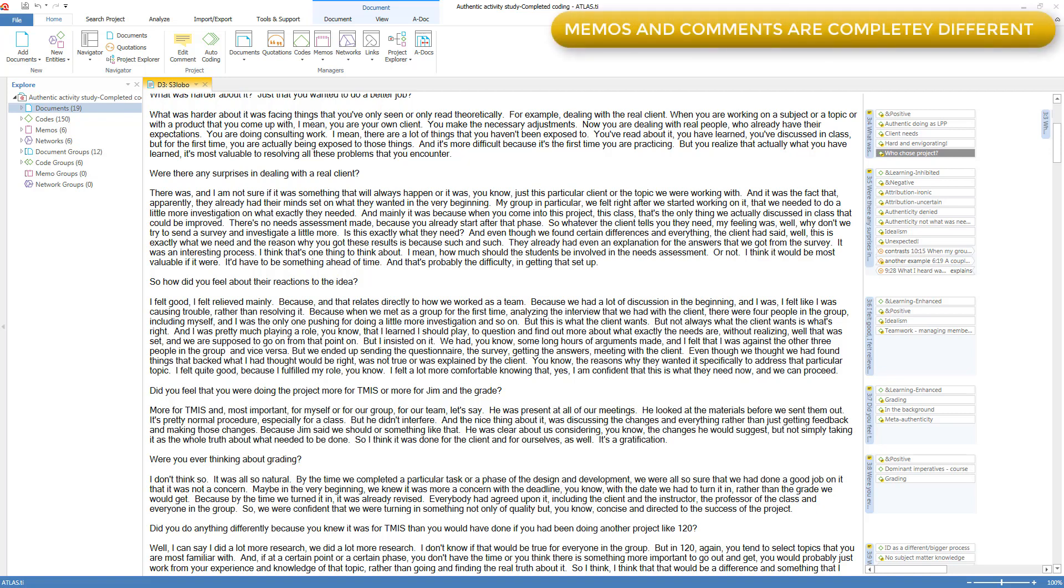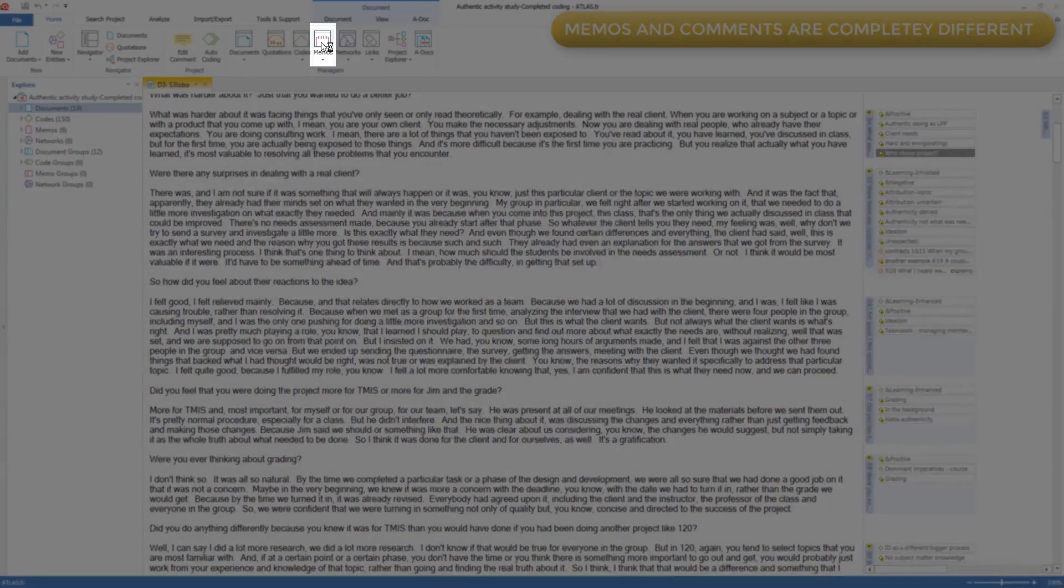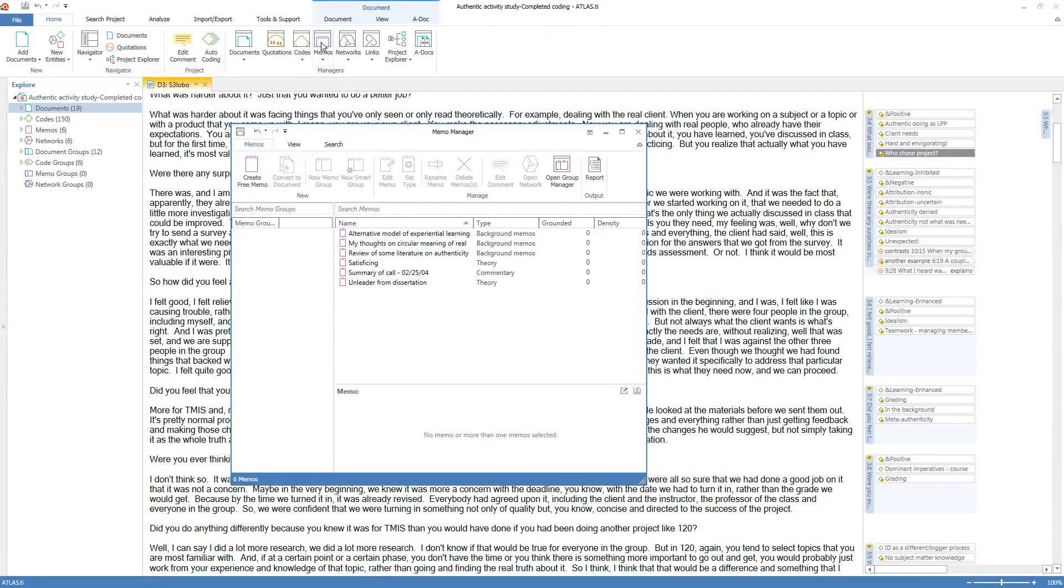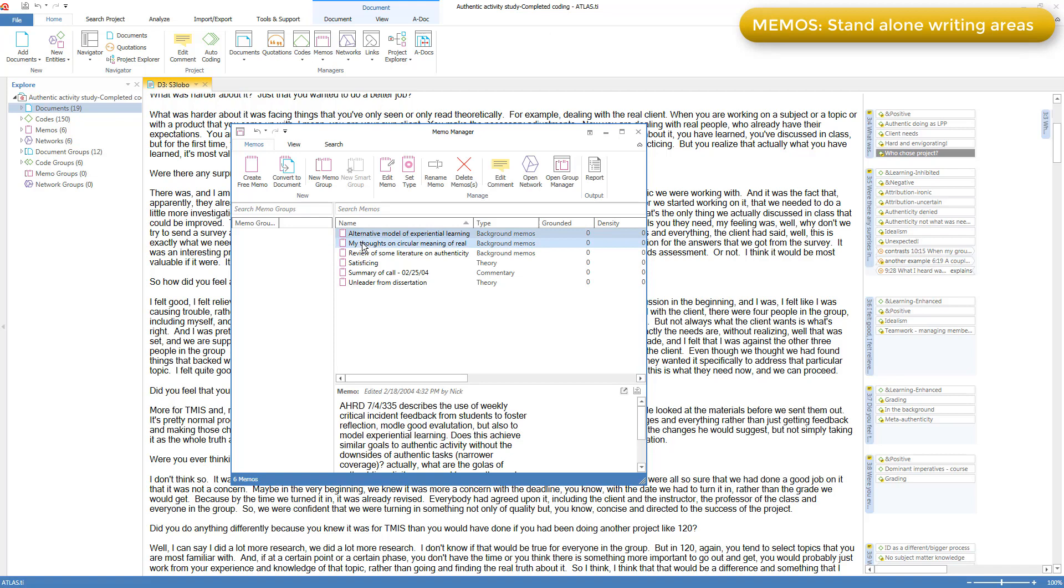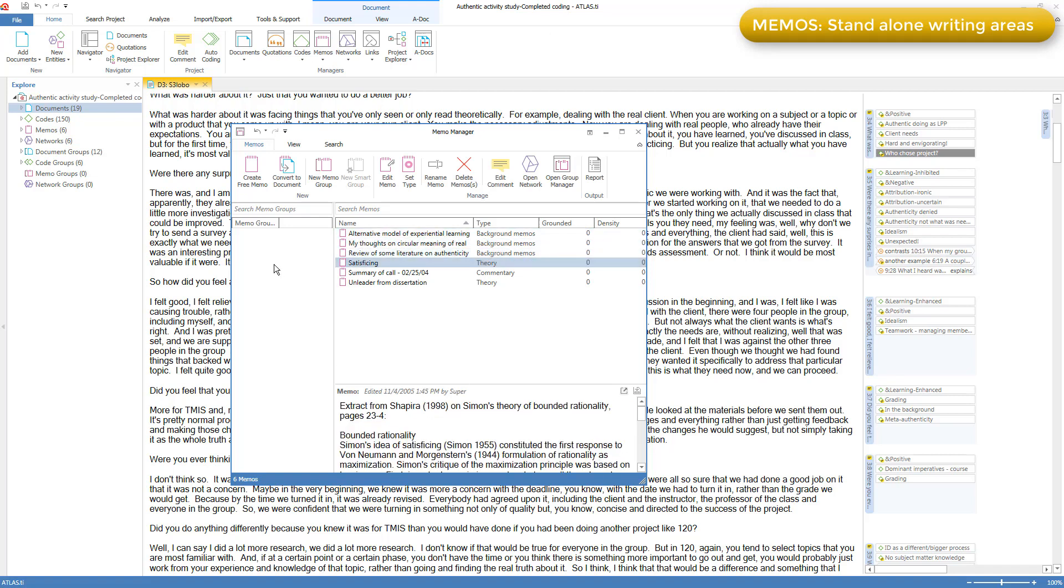Memos and comments are completely different. Memos have their own manager, which I'll open here. Memos are stand-alone writing areas, analogous to individual Word files, but existing inside the Atlas TI project, rather than outside as a separate set of files.